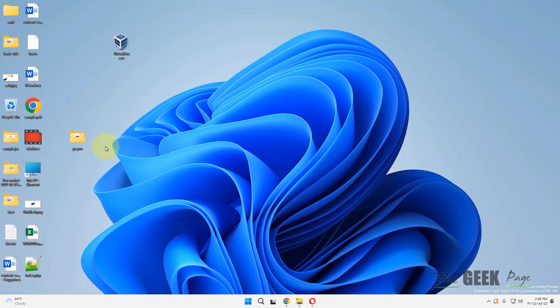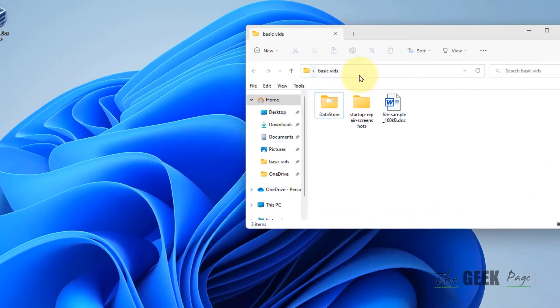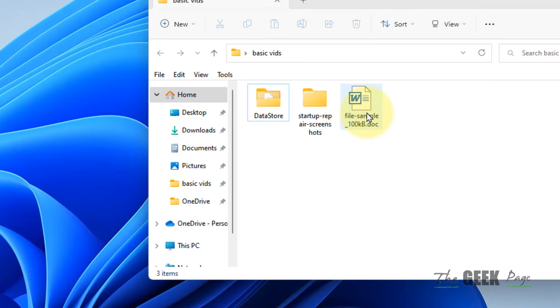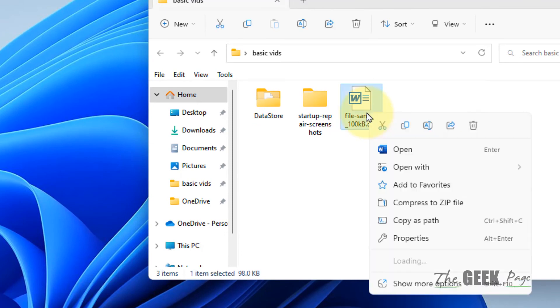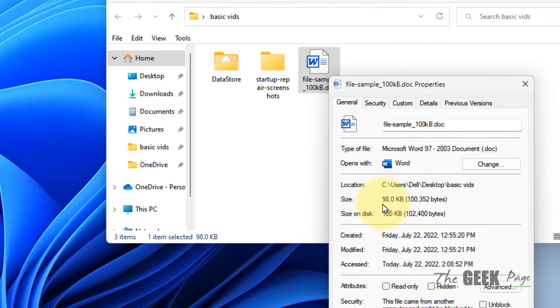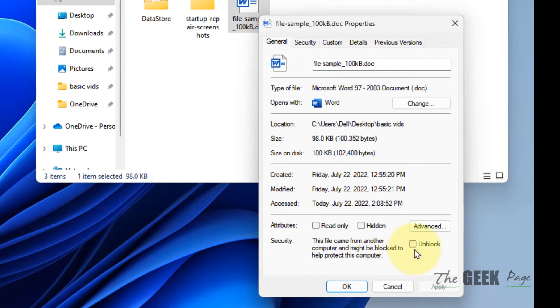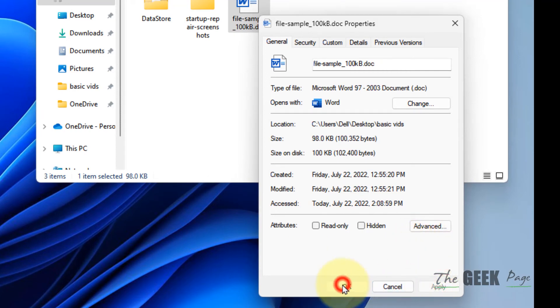If this does not get fixed, there is one more thing you can do. Right-click on that particular Word file and click on Properties. If there is an Unblock option, check the Unblock option, click on Apply, and click OK.